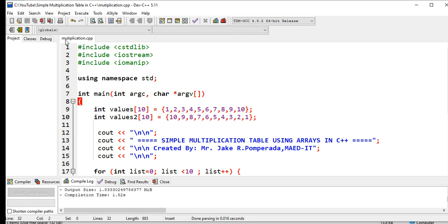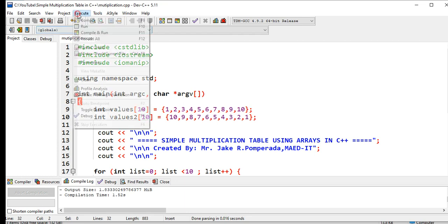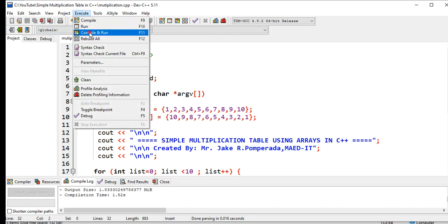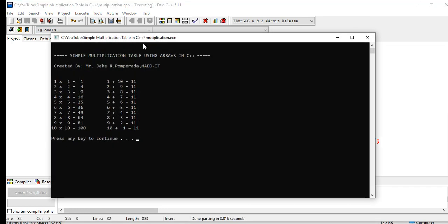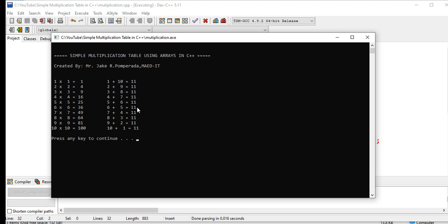Okay, so let us execute and run our program. Compile and run. Okay, so we have here the result: 1 times 1 is 1, 2 times 2 is 4, 3 times 3 is 9, up to 100. So we also have here addition of values.